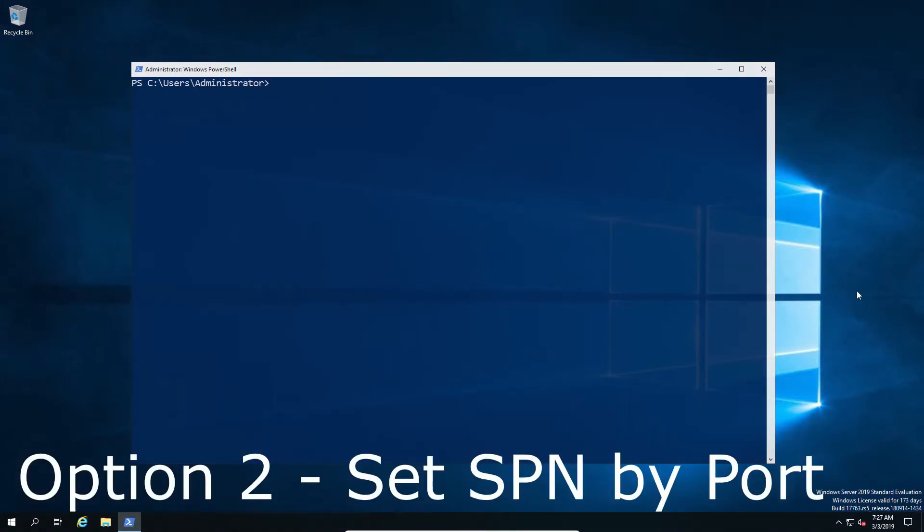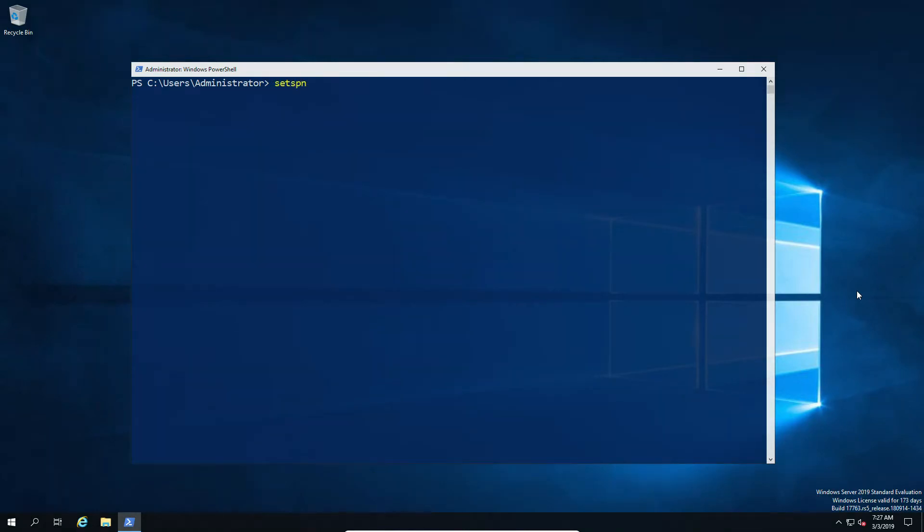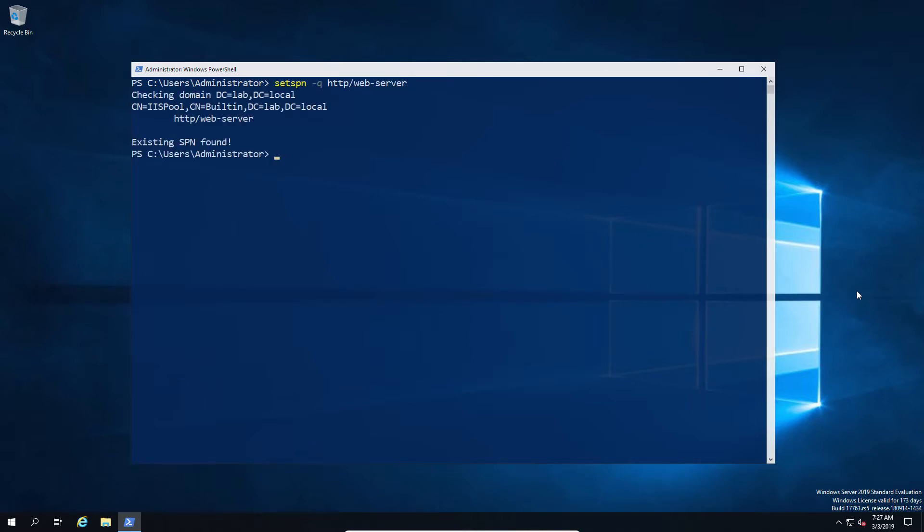So option two. Option two is very similar to option one but with the reverse. Instead of trying to fix the problem by adding an SPN for WinRM, what we're going to do is remove the SPN that's blocking WinRM.